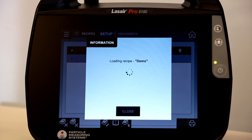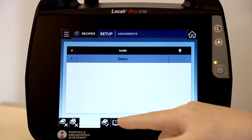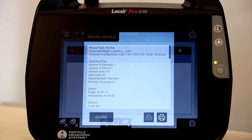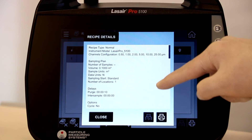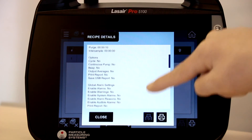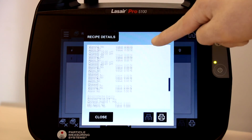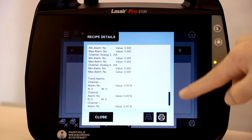From here, you can also review the recipe that has been loaded by selecting the recipe button. Here, the recipe will display for review. You can also print the recipe settings from this screen.